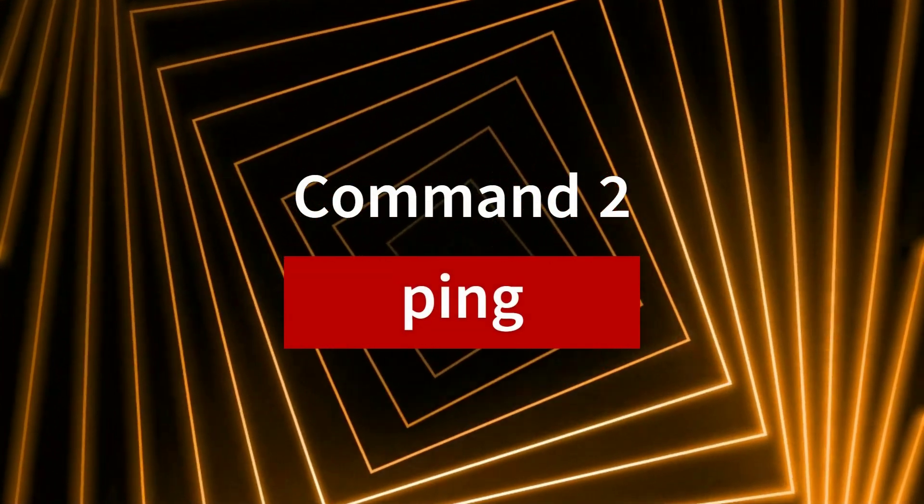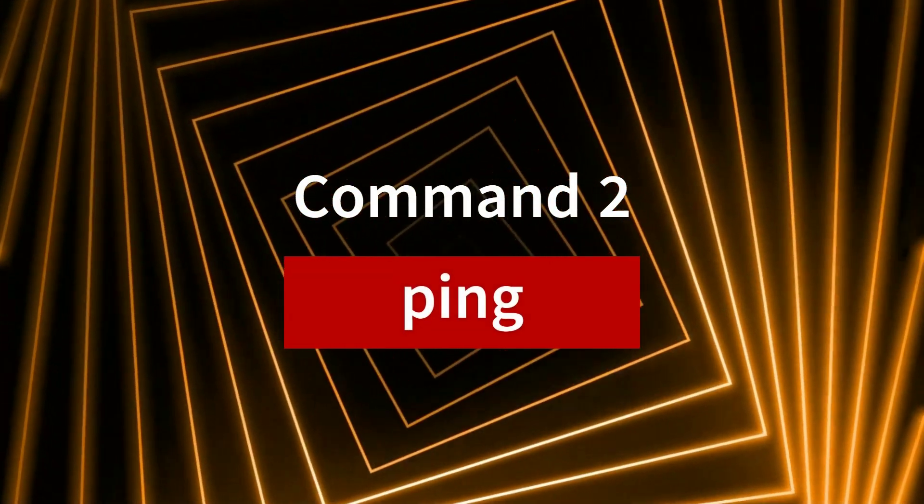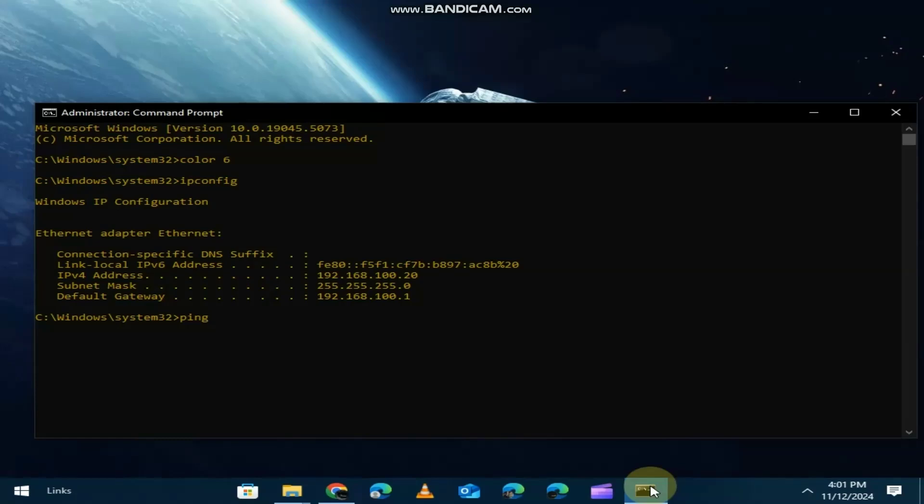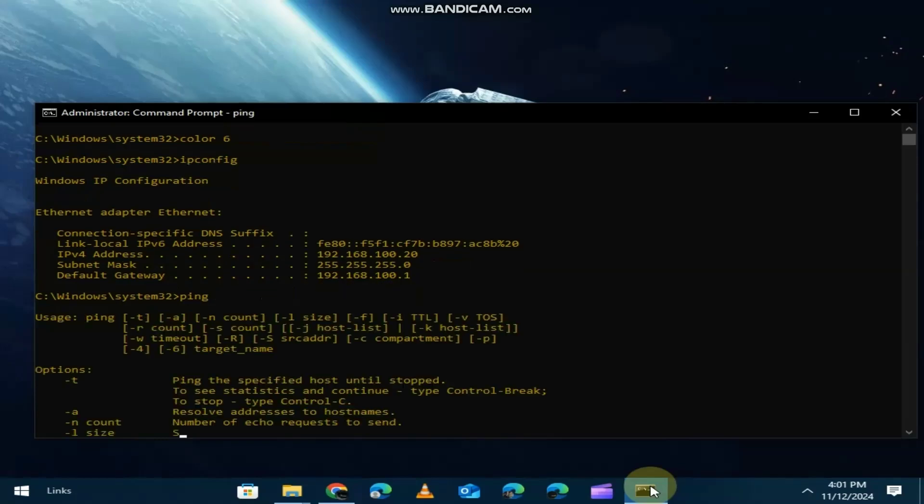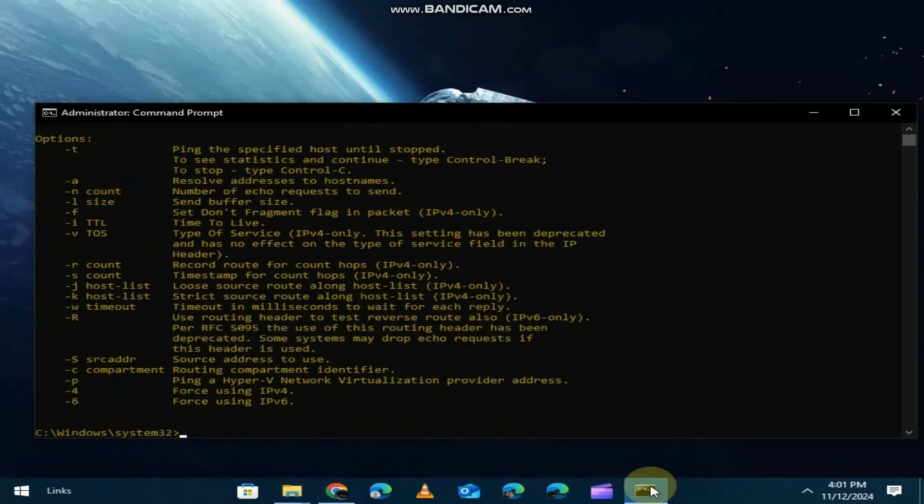Next is ping. Ever wonder if your internet connection is stable or if a website is down? For example, typing ping google.com will tell you if Google is reachable.